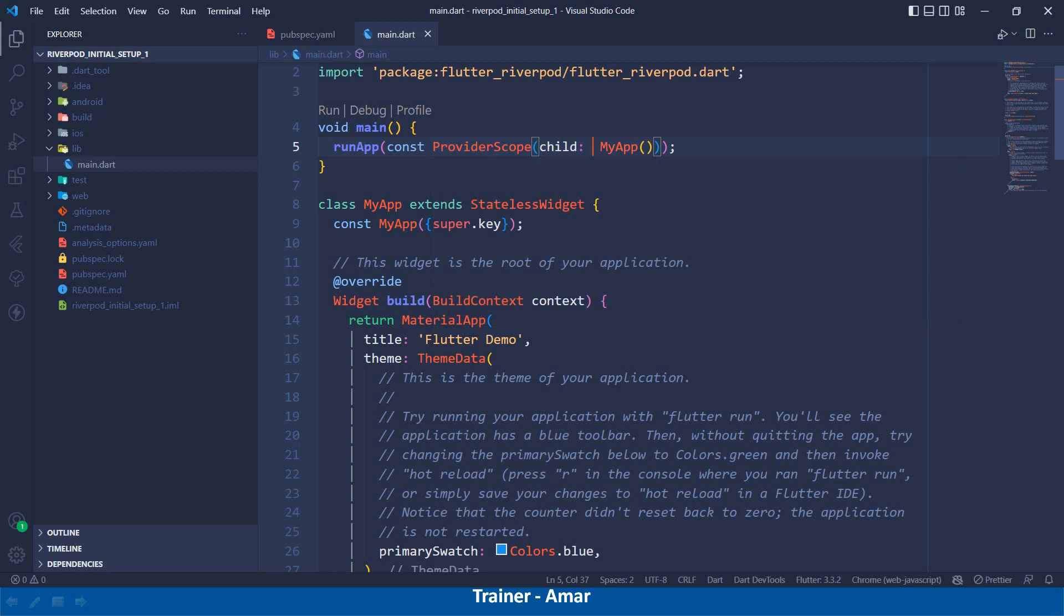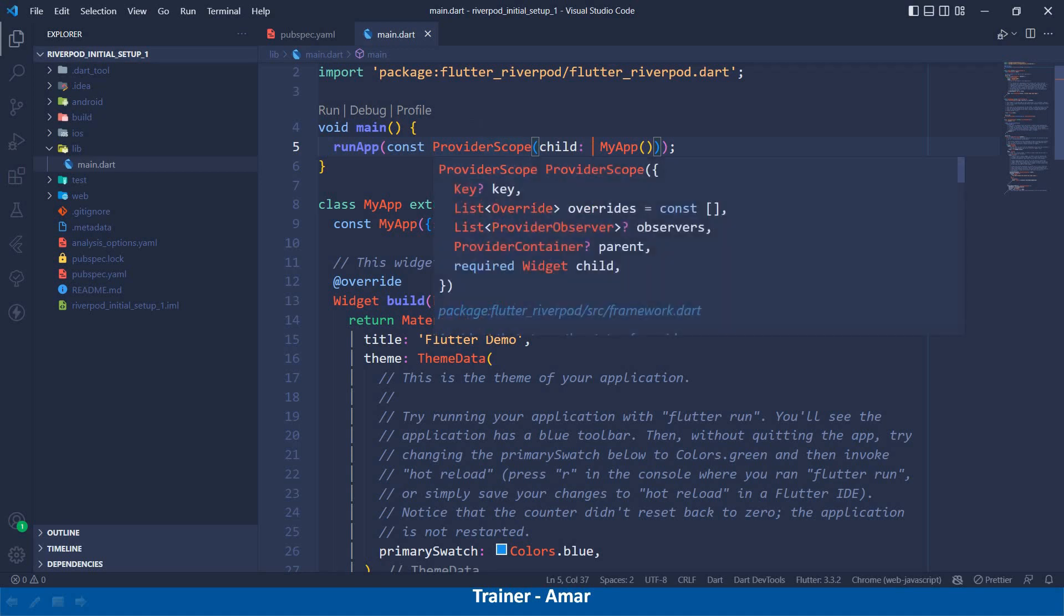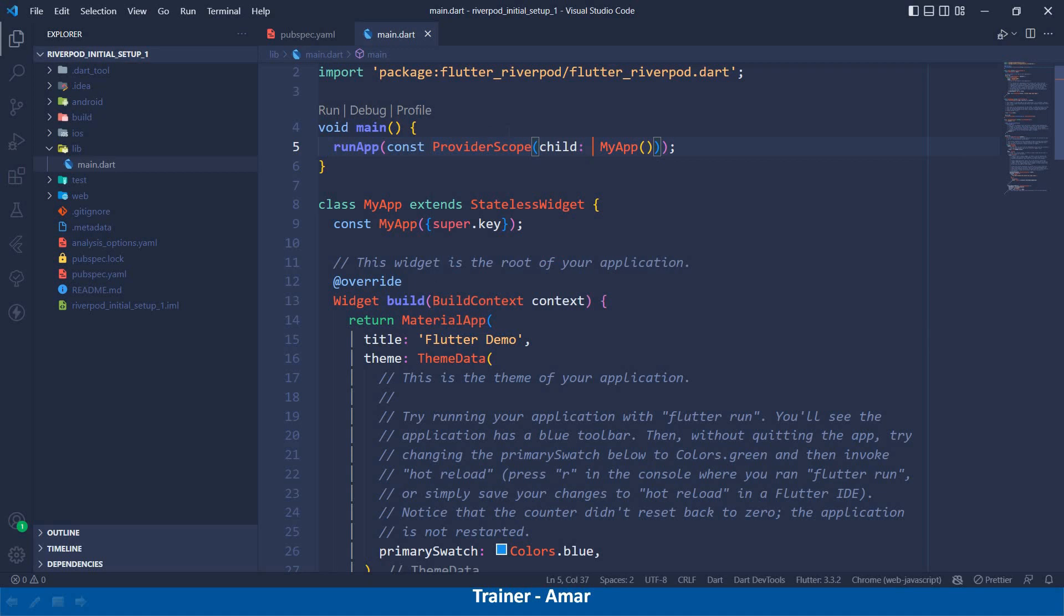Now, what this ProviderScope is, it actually stores all the state of the providers which we will create in our application. Behind the scene, it actually creates the instance of ProviderContainer.